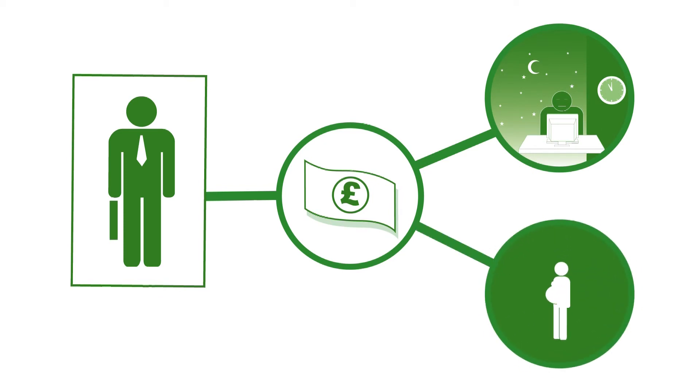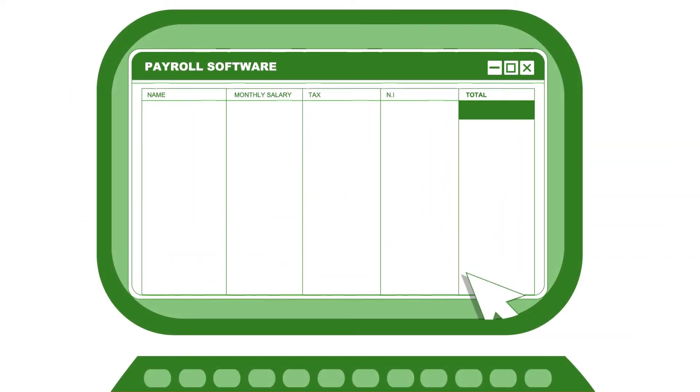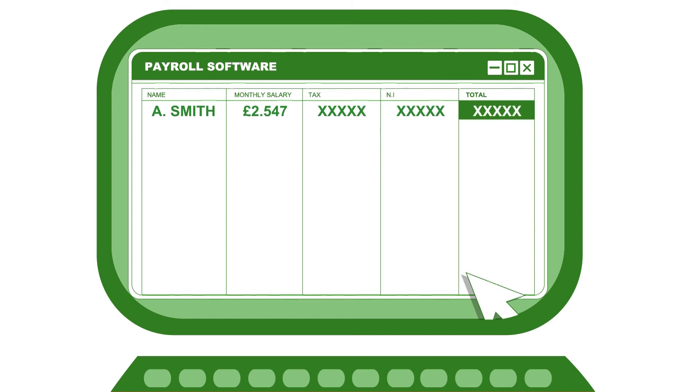To help you do all this correctly, you need to choose and set up a payroll system. You could use a paper system, but it's better to use payroll software, as it automatically works out how much tax and national insurance you need to send HMRC each month.